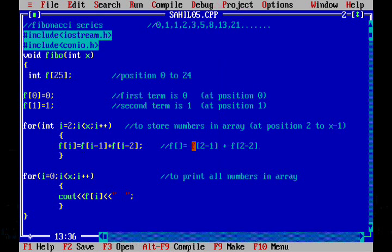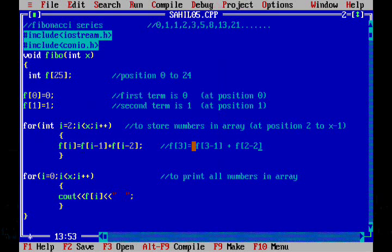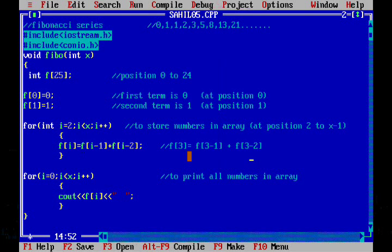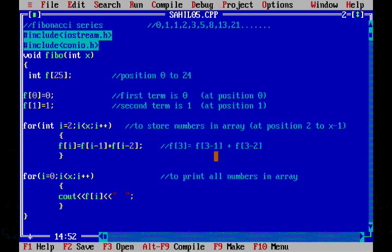Now i is 3 and F of 3 is going to be F of 3 minus 1 plus F of 3 minus 2. That is the number at third position is going to be the number at second position plus the number at first position.